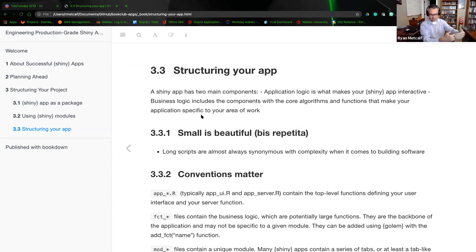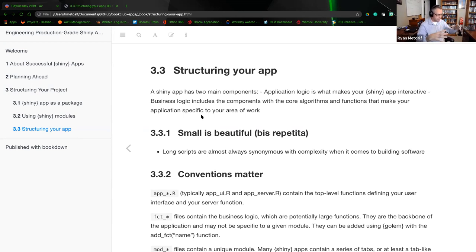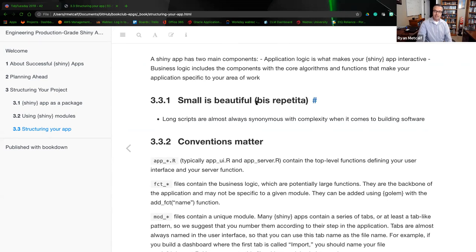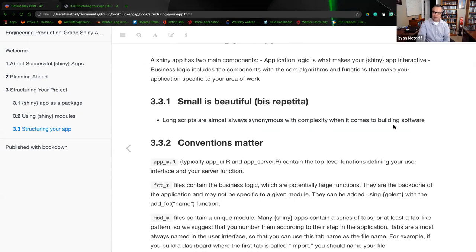We talked about Travis CI and security, and optimizing or refactoring — making your code easier, simpler, and more efficient in calls. The thought process here is 'small is beautiful.' Long scripts are almost always synonymous with complexity when building software. If you want to make a really complex application, that's fine if it works, but it won't work in an enterprise grade because you've got a larger team — you can't expect everyone to comprehend what really complex code is doing.